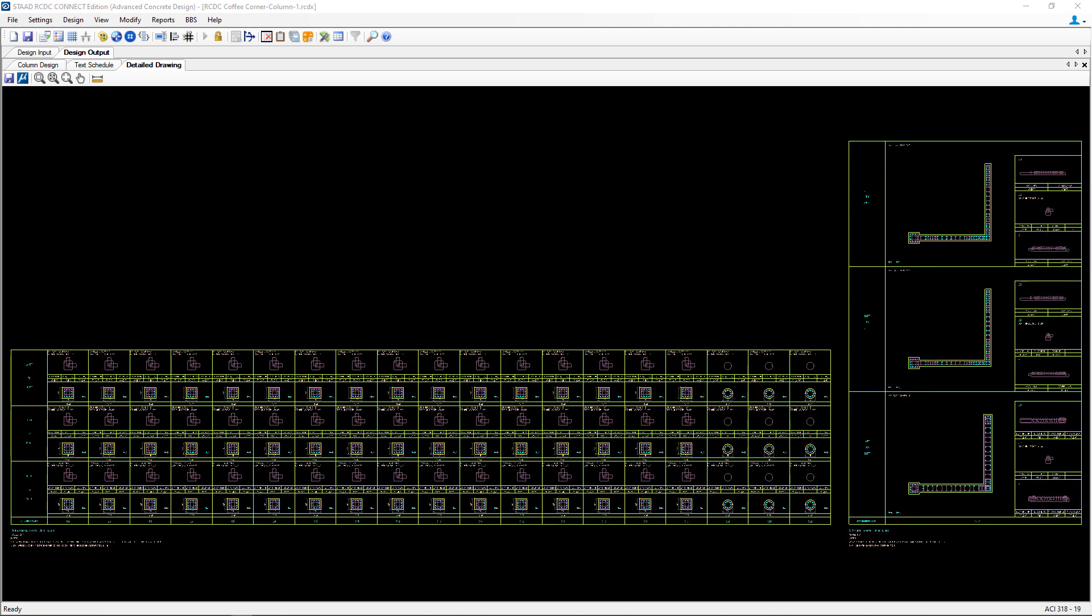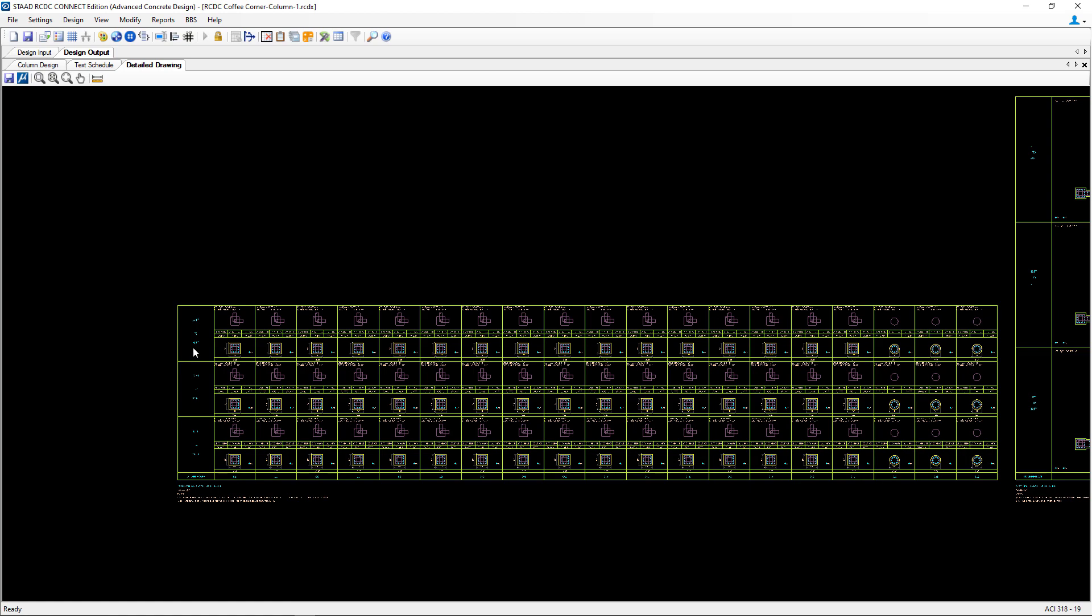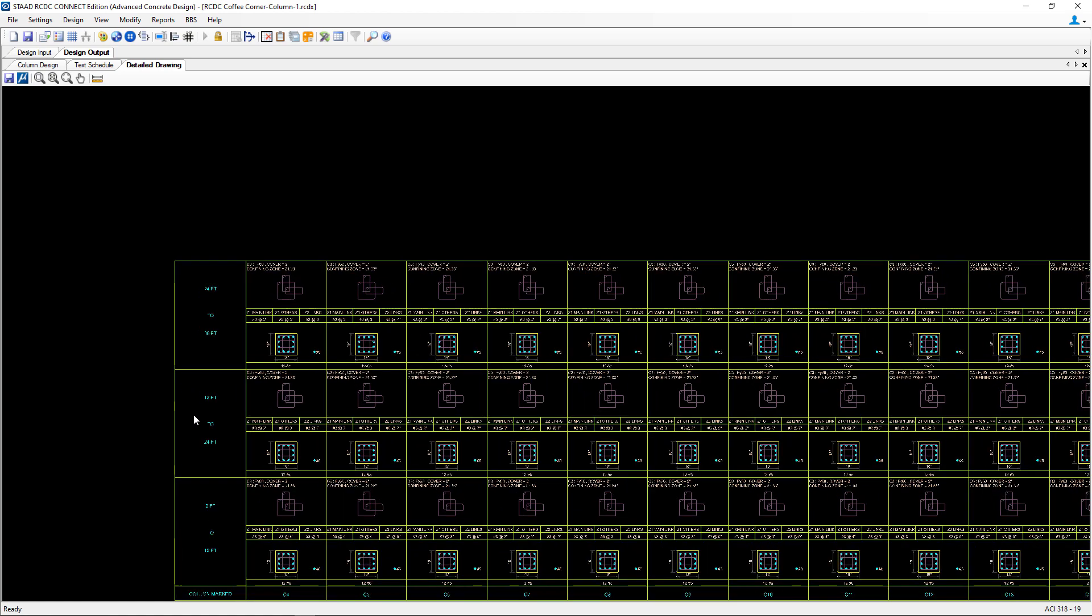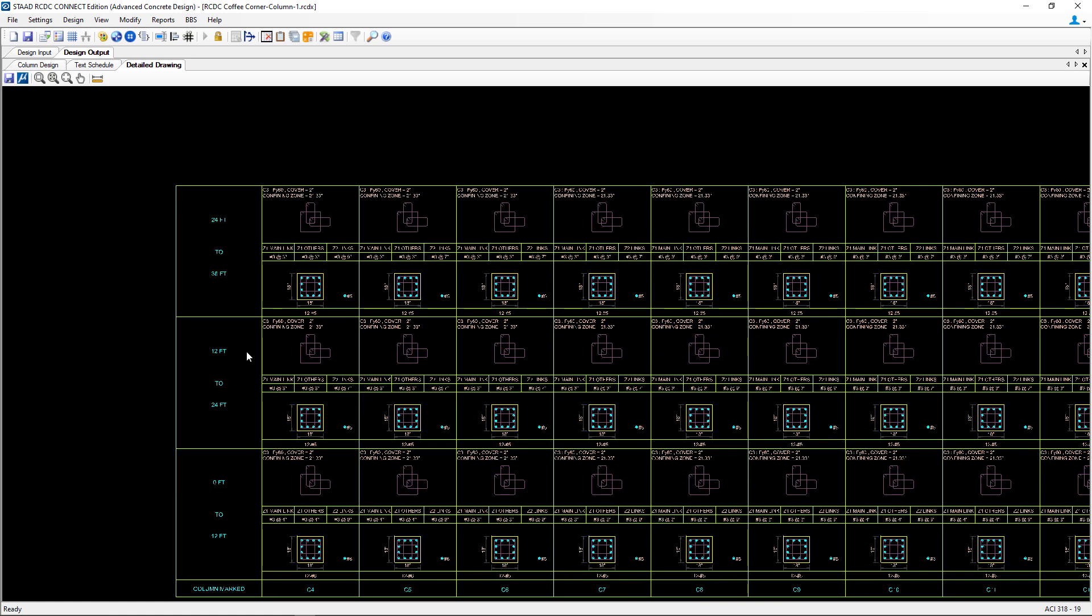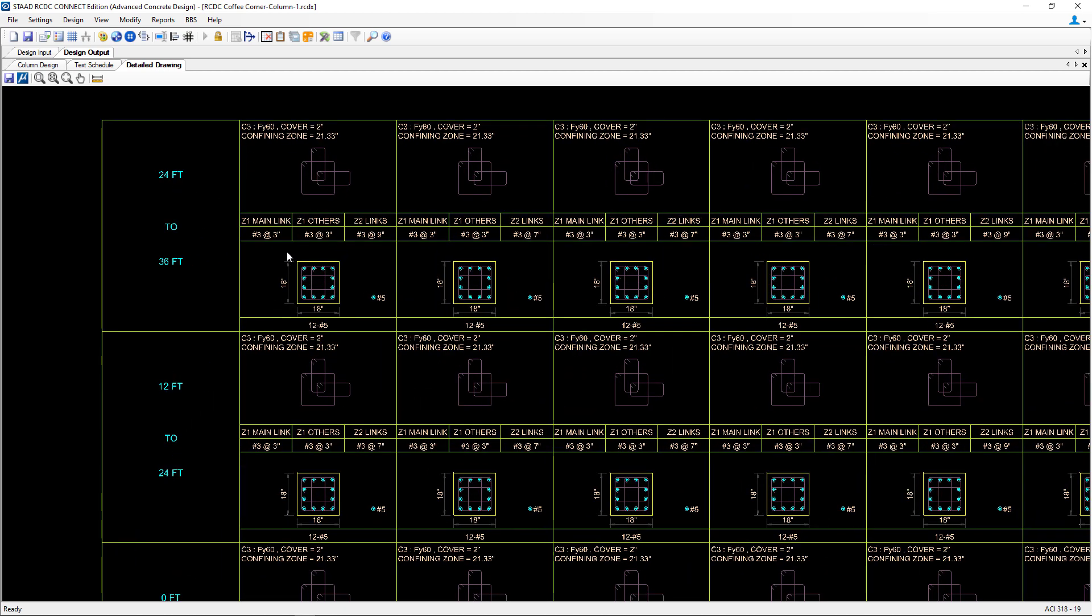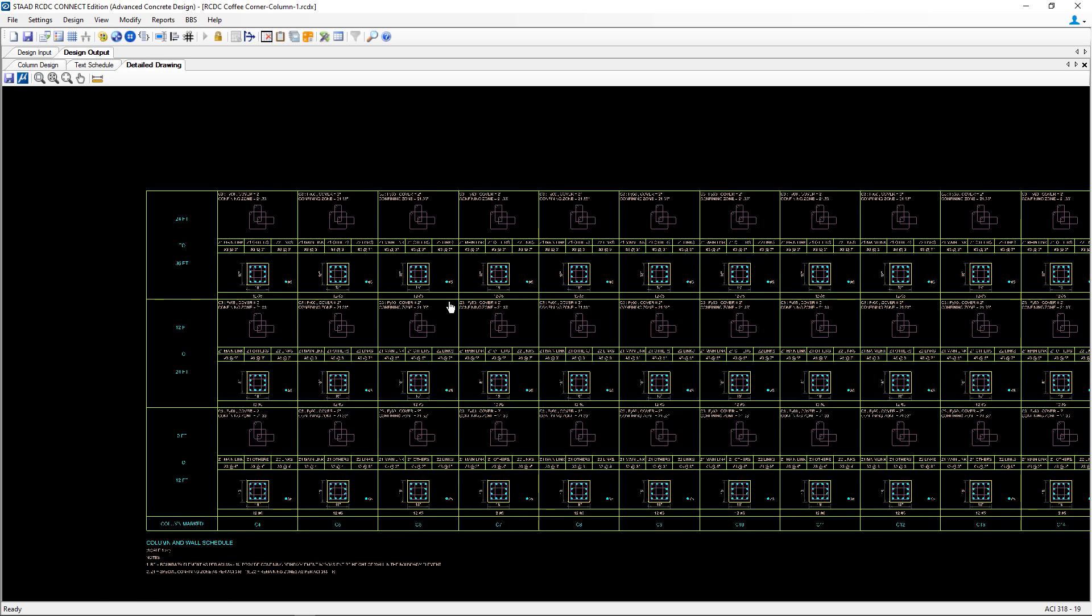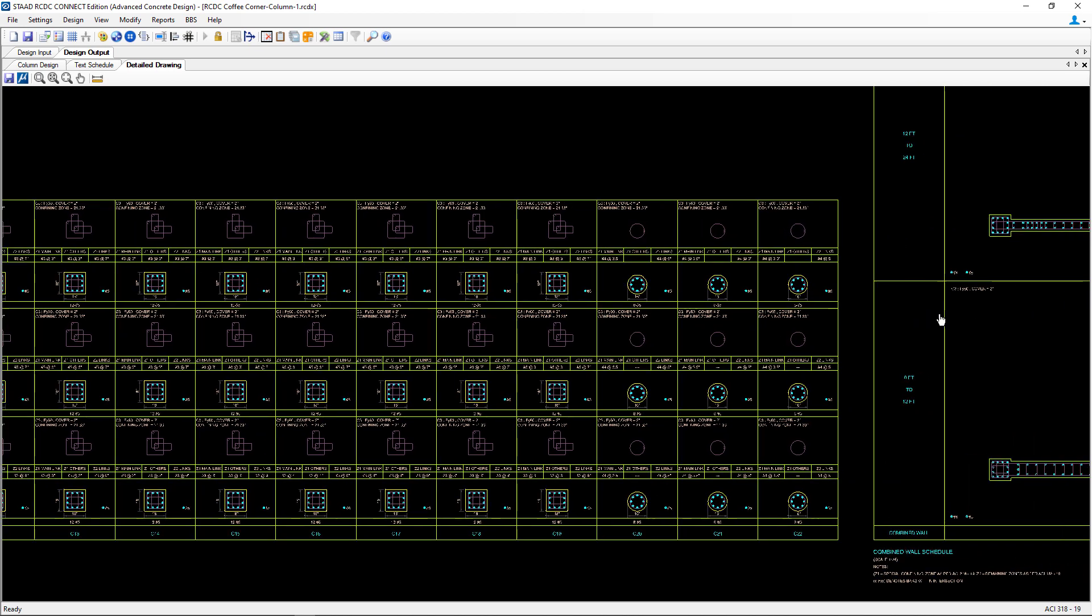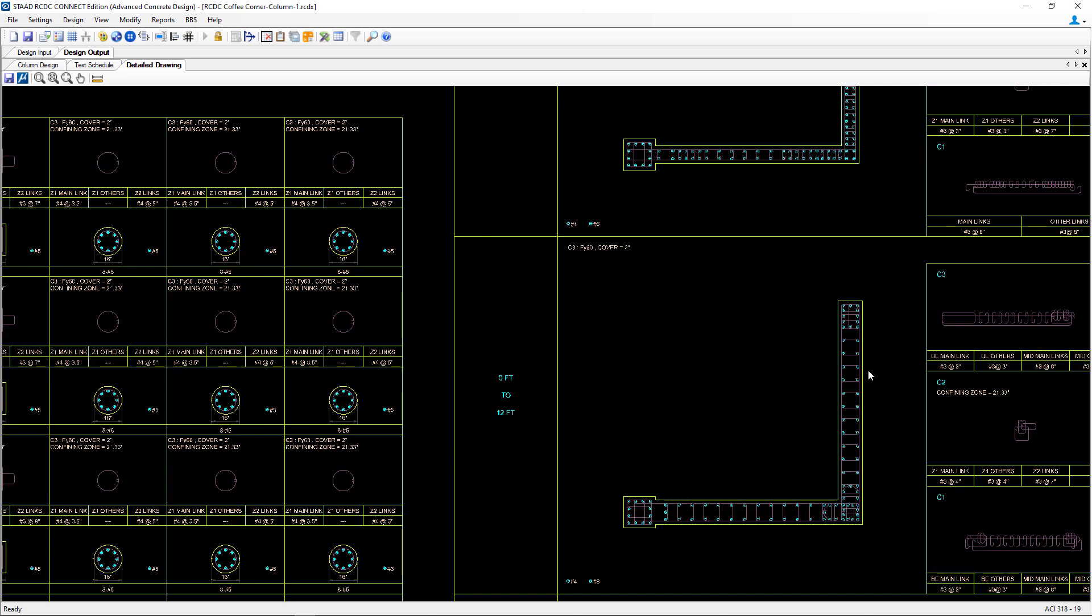Once the detailed drawing is generated you'll be able to see a detail of each column and each shear wall on each level that was designed. We'll be able to see detailed information about the link designs and the vertical bars. Here's our concrete columns and our concrete shear walls. Again, this drawing can be saved in MicroStation or AutoCAD format.